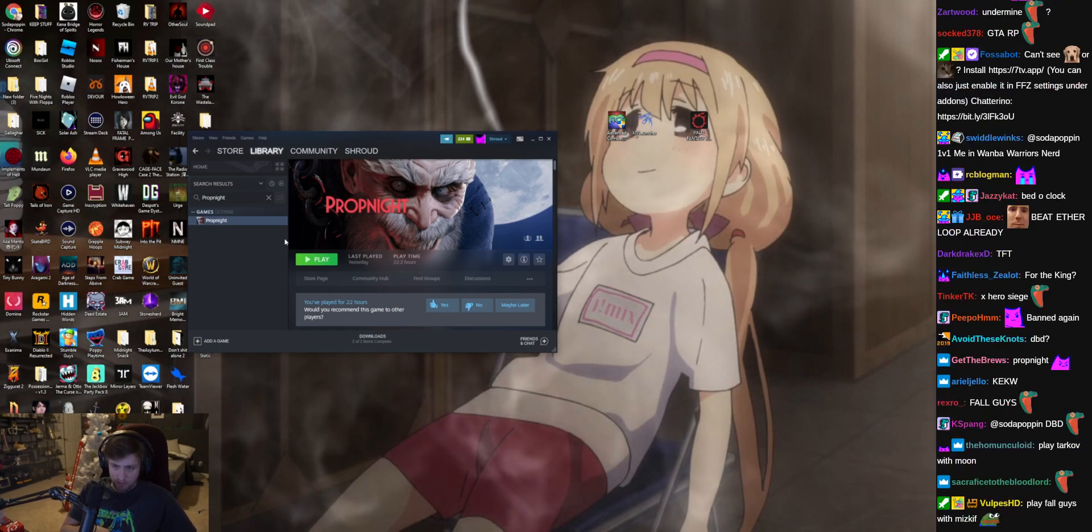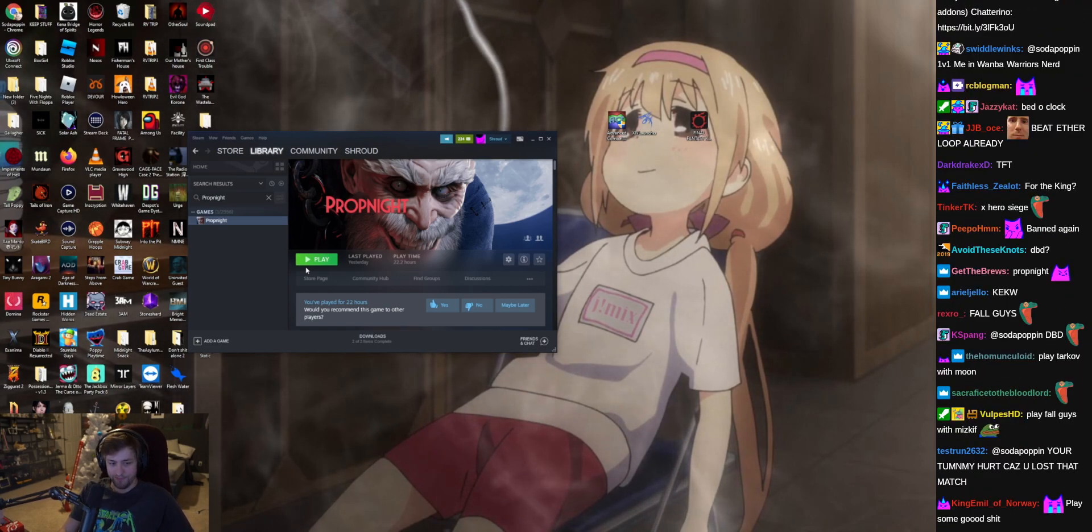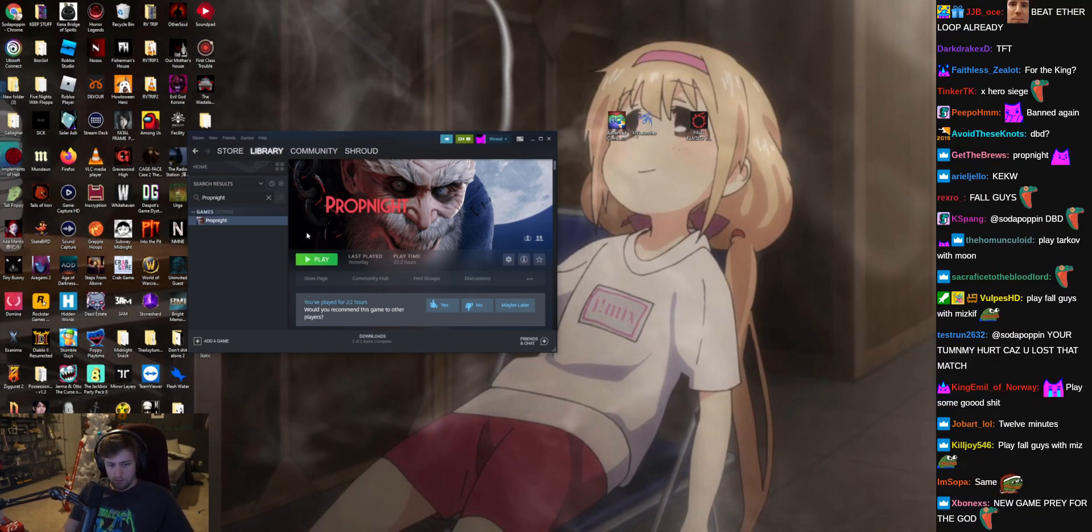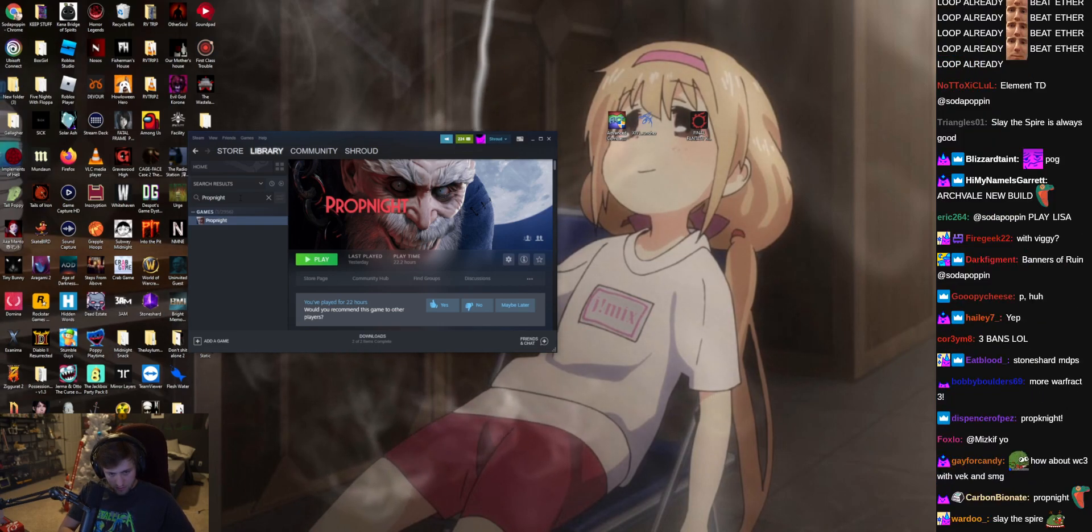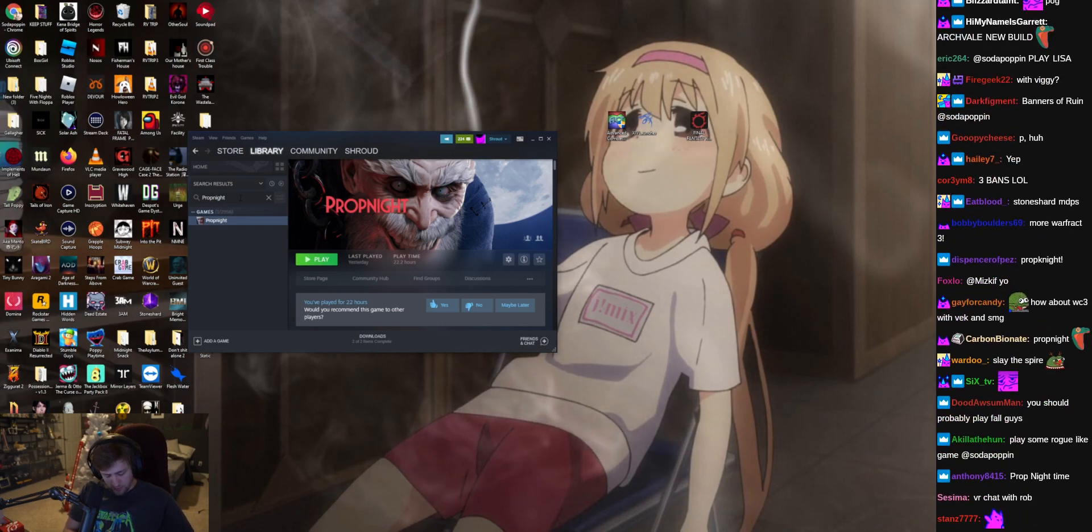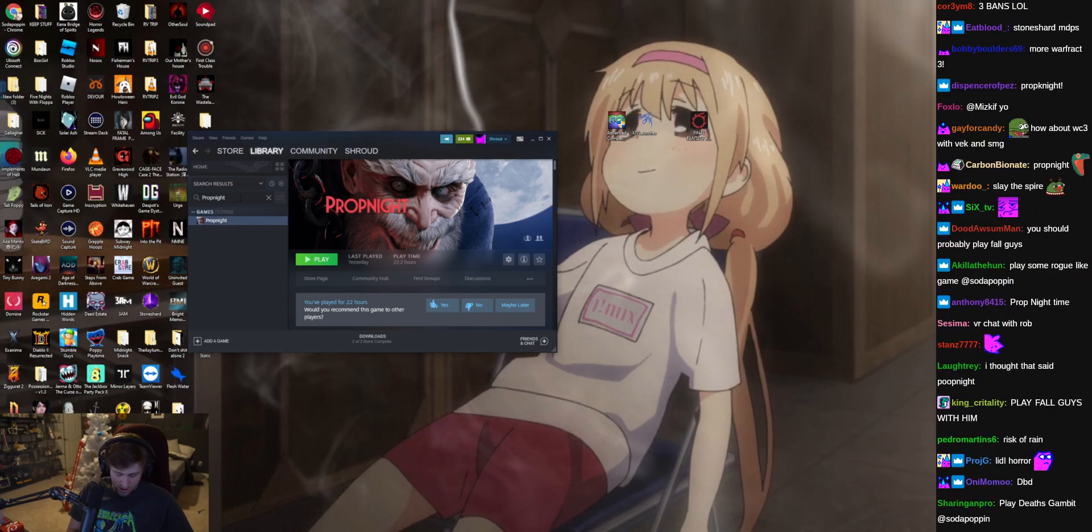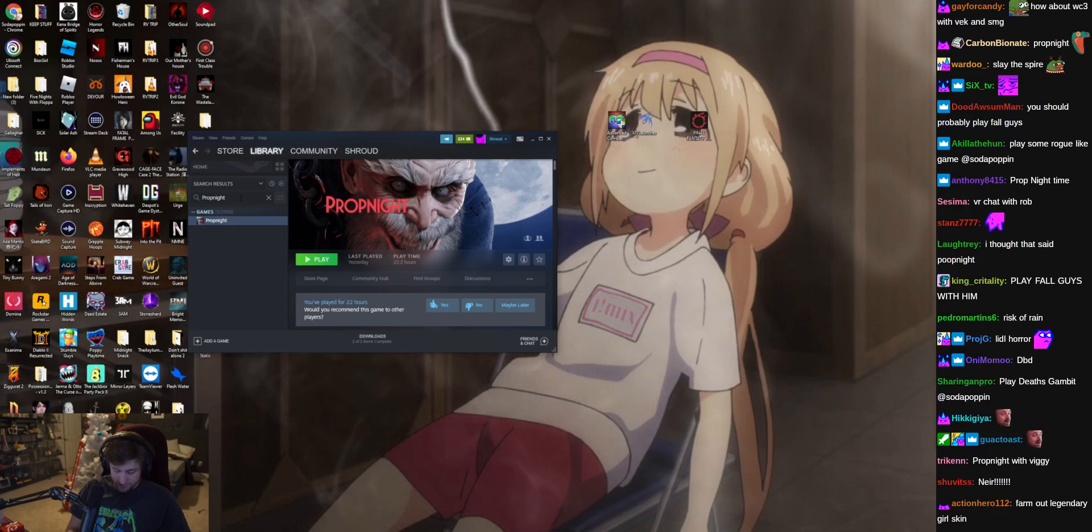Maybe I play prop night. Prop night is very fun. Fall guys with Mizkif? No, I don't think so.